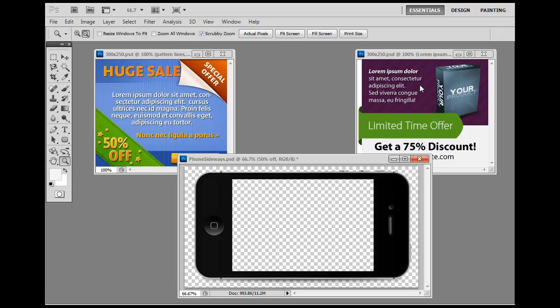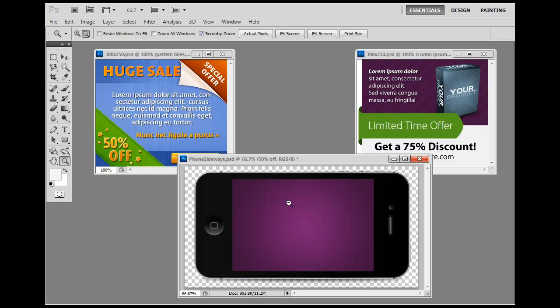So what I want to do is take this purple background and put it in this phone. Here it is, I've just dragged it down. Next thing I want to do is take this blue from this file and put it in there as well.